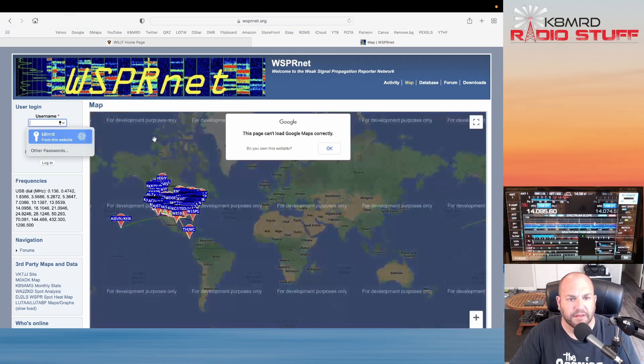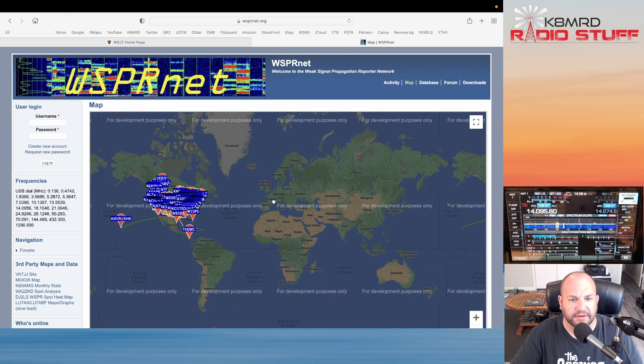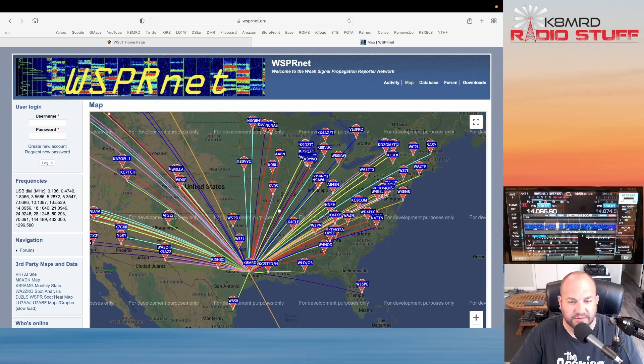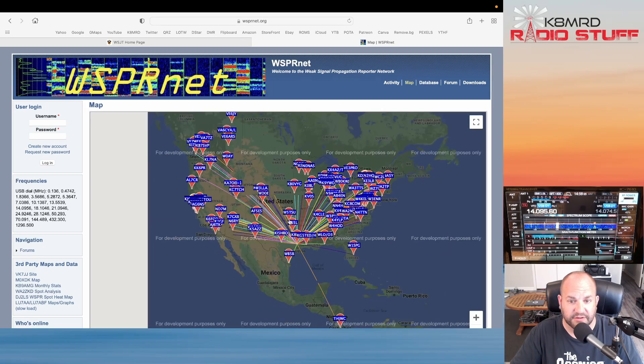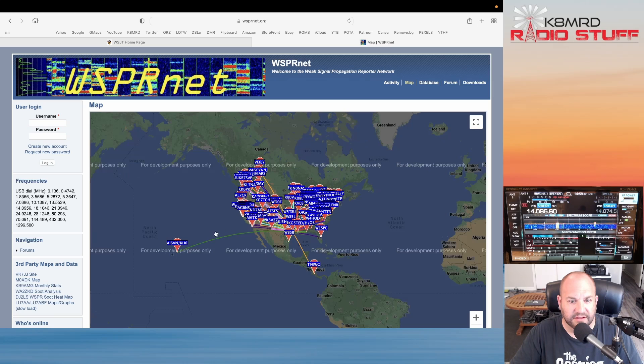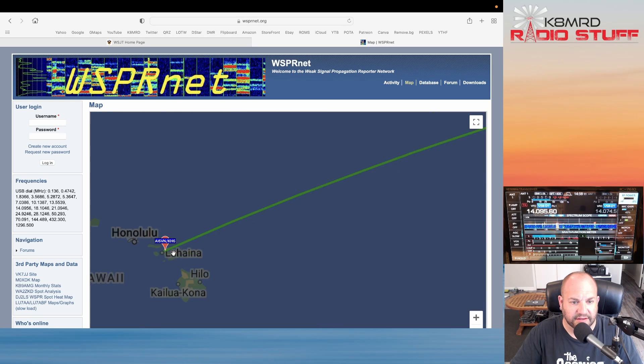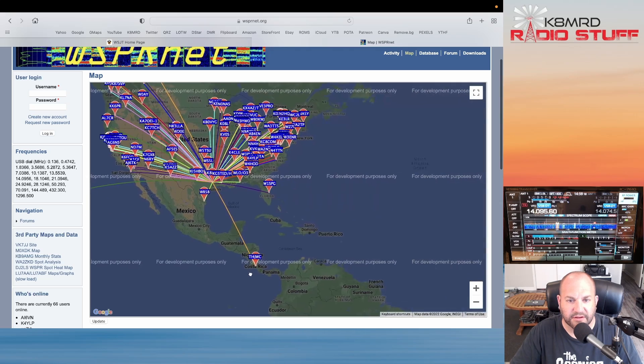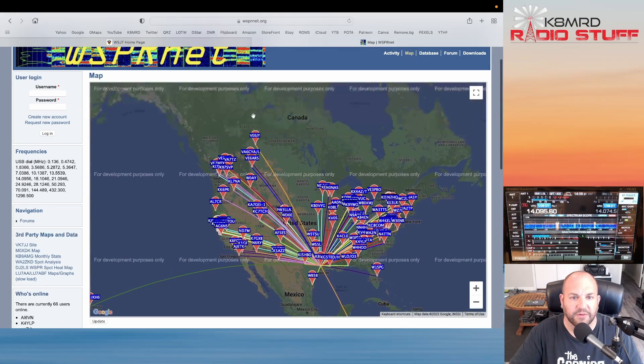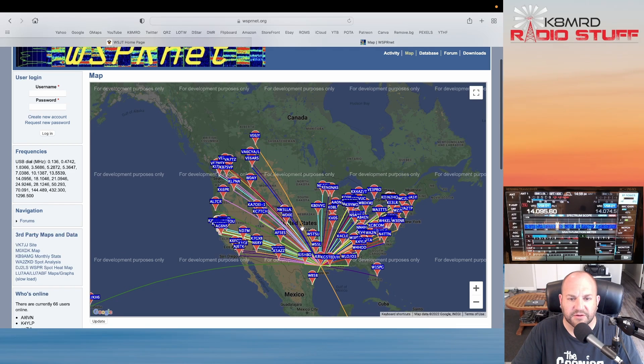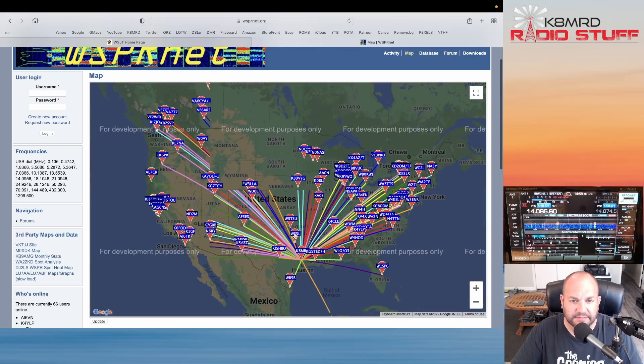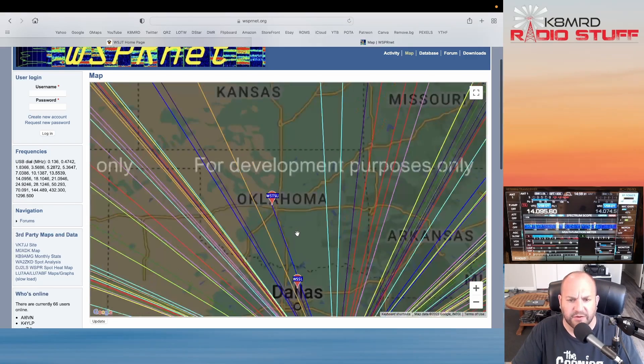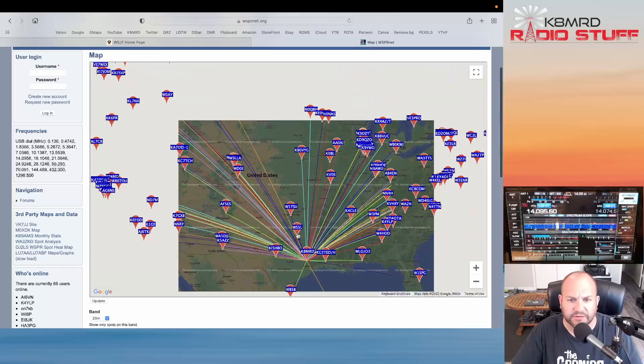Now look at what happened. All of these stations around the world or country, looks like some DX out there, are hearing us. We got all the way out to Hawaii, look at that, and somewhere down to Central America, Costa Rica, looks like Florida, Maine, all the way up into Canada way up there, all over the West Coast, East Coast, all over the place.